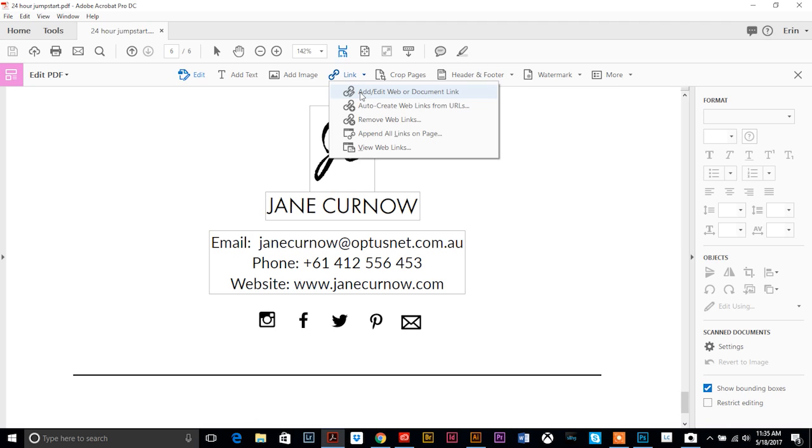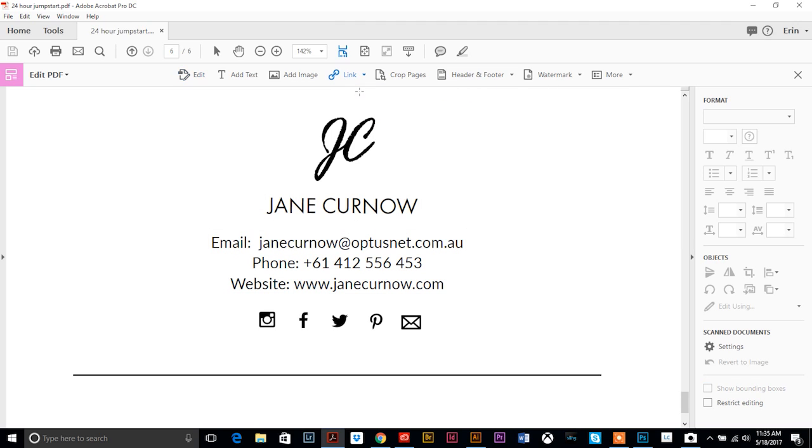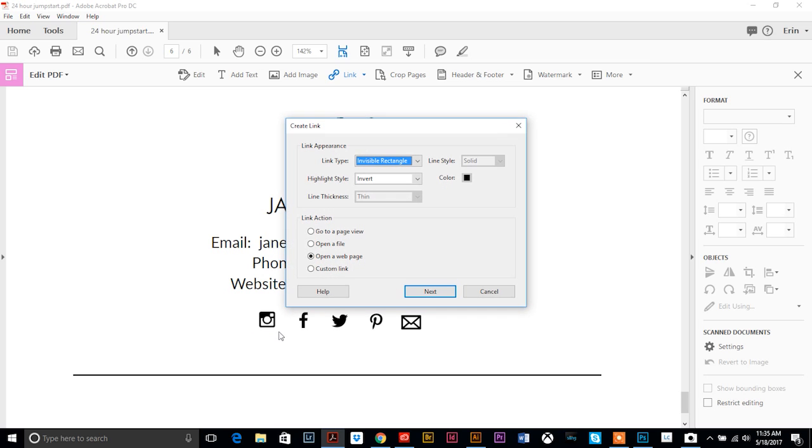So now that we have that selected, all we have to do is draw a little box over the icon. And this little option box comes up and yes we want it to be invisible, we don't want it to show. You can make it do certain things when you hover over it. I'm gonna do invert just so there's a little action going on there.